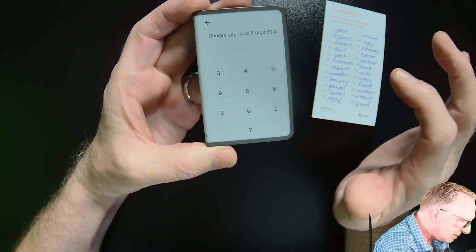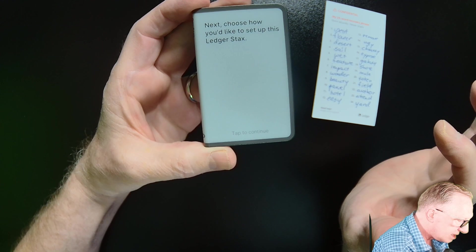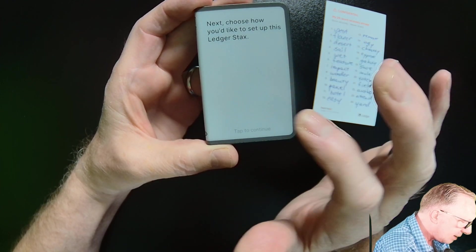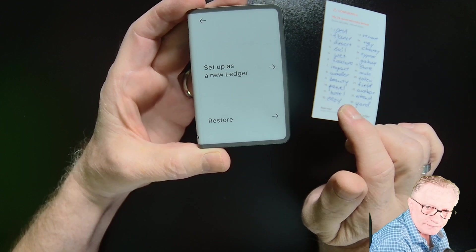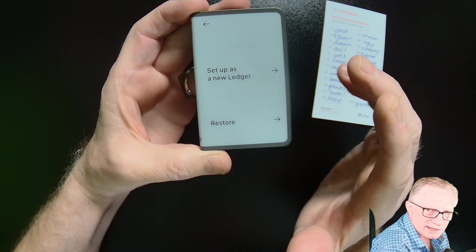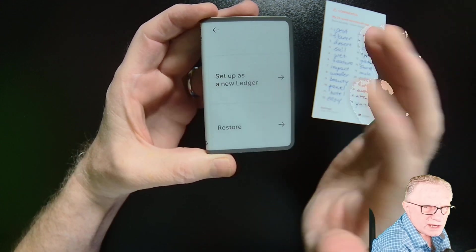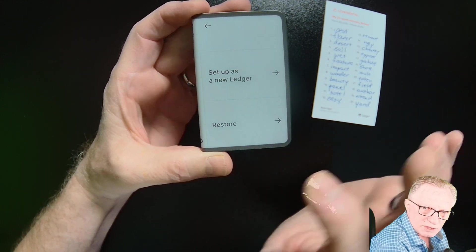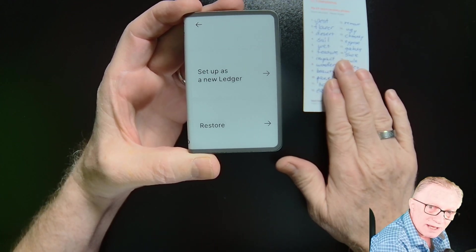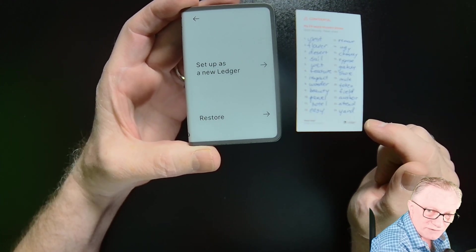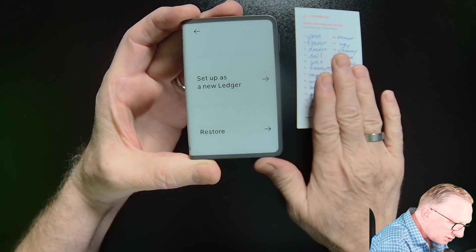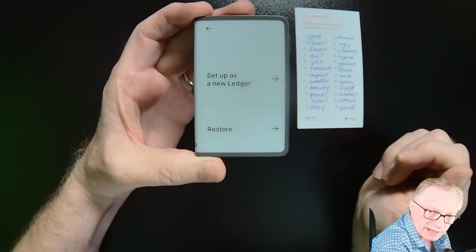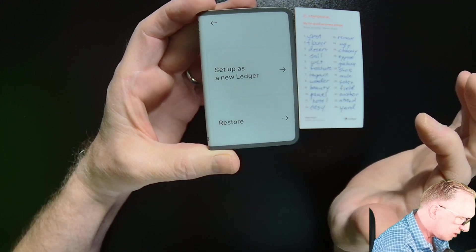We'll hit continue here. We'll choose that pin. And after we're done with that, we'll tap to continue. And then we're going to choose how to set this up. This is the important step. A lot of people get confused about this and they think, well, it's a brand new device, so I should set it up as new. No, we don't set it up as new. We're going to do the restore from the original seed phrase from our first device, not this device. We're going to use this code on this device to create a carbon copy of our original device. So we'll hit restore.